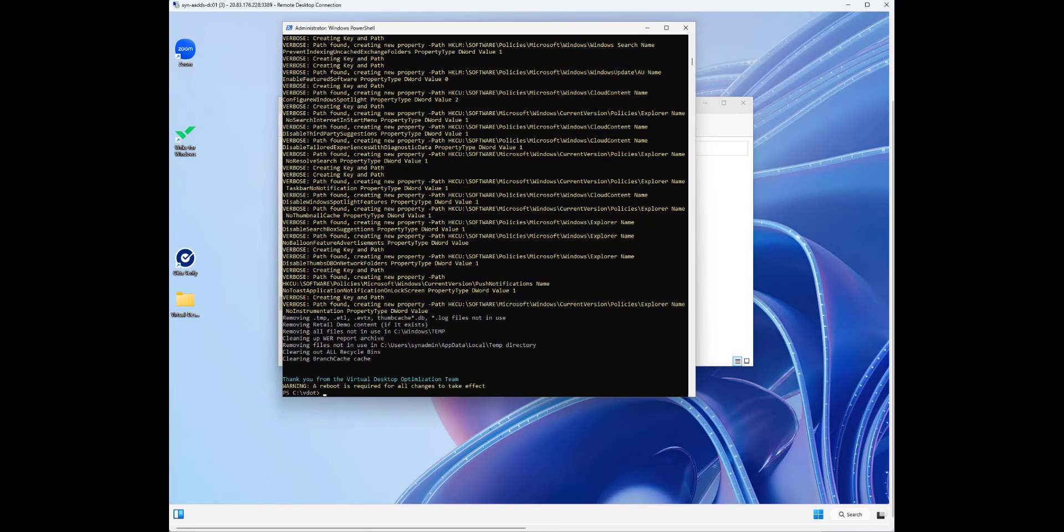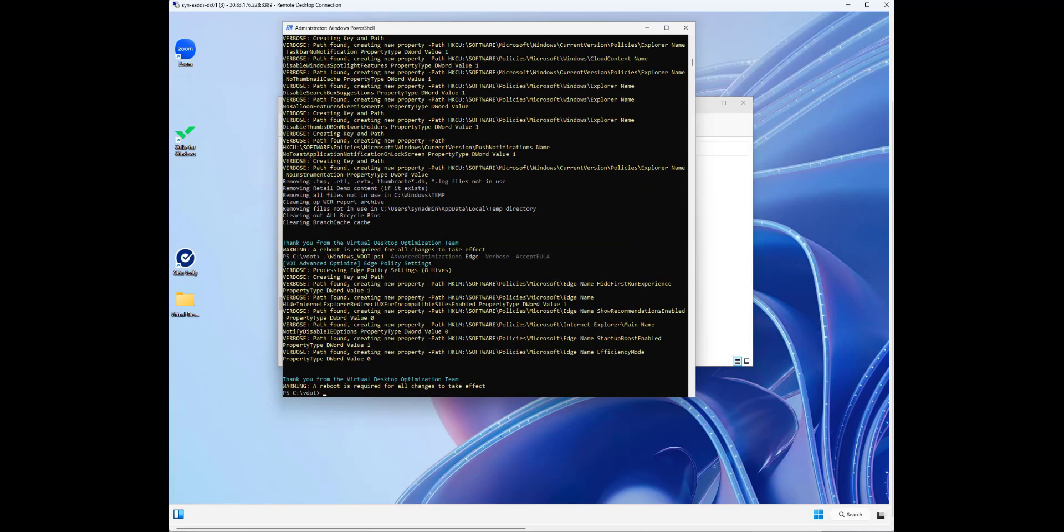As you can see here, it's done all that stuff. One other thing that we're going to let it do is the advanced optimizations for Edge. Now there are other advanced optimizations you can do, but I only want to do Edge. So those have all been applied.